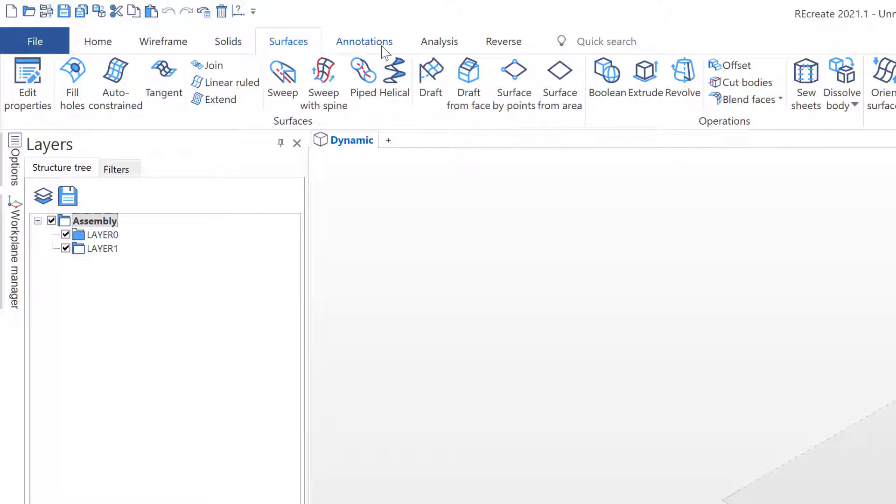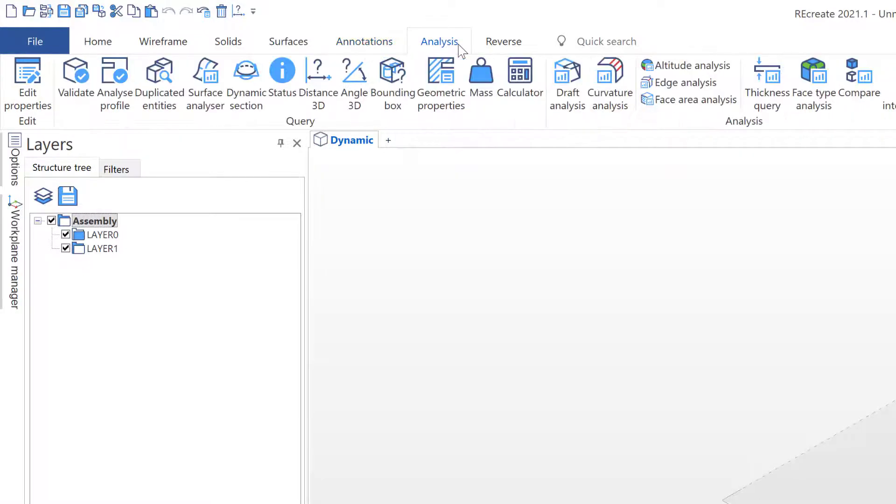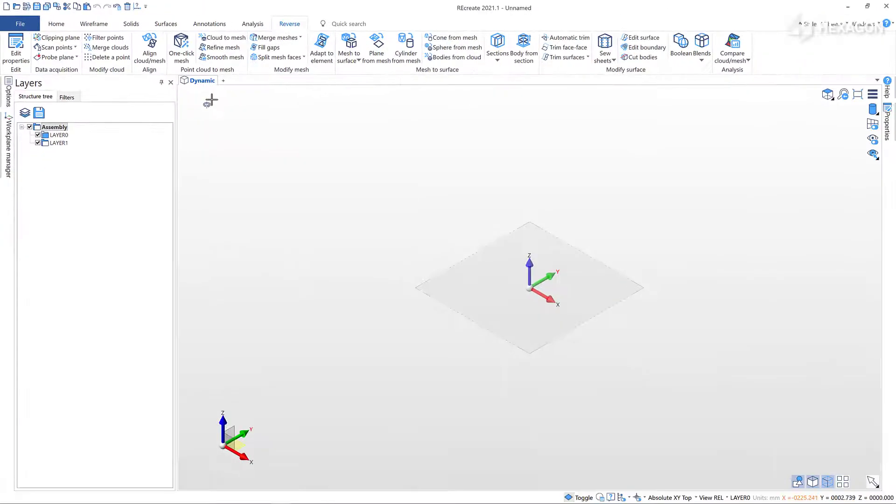The Annotations tab has the 2D and 3D dimensioning commands. From the Analysis tab you can interrogate and validate 2D and 3D geometry. And finally, the Reverse tab contains all the dedicated reverse engineering functionality.